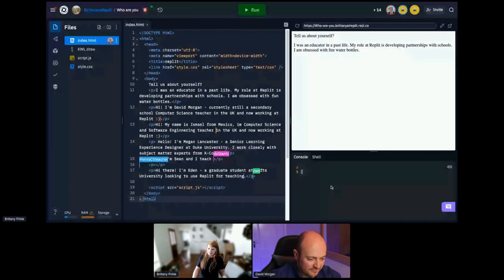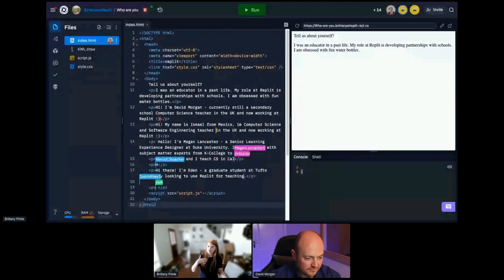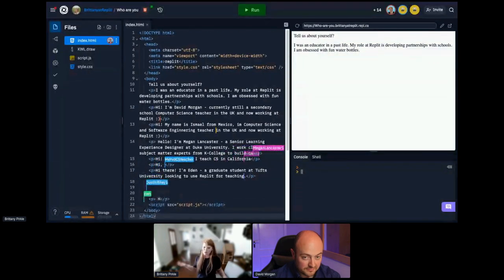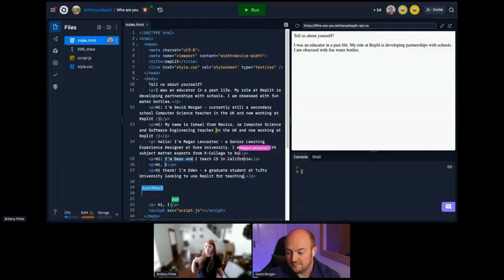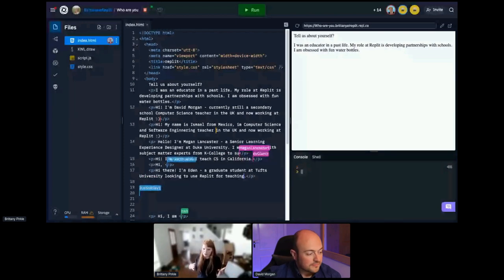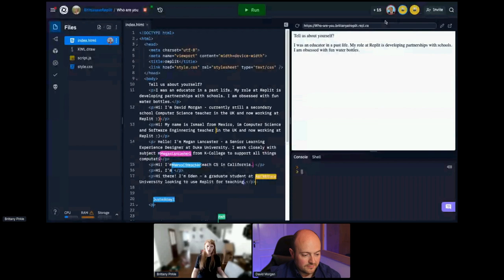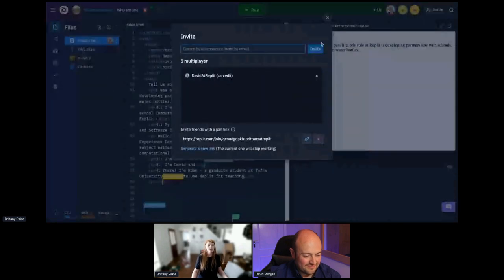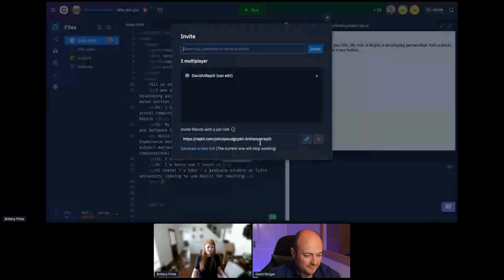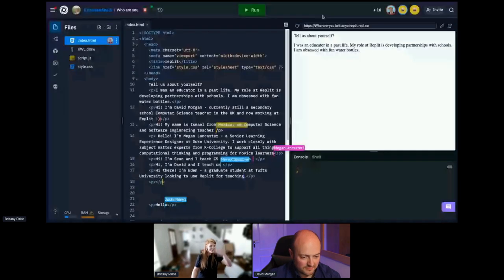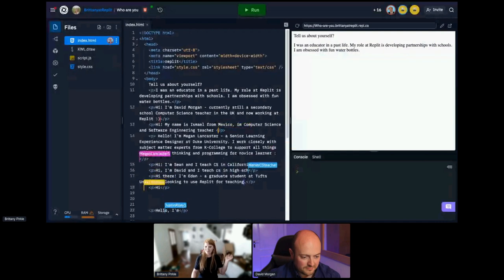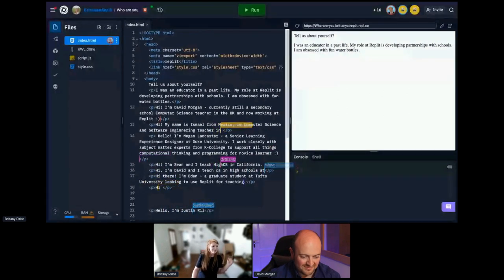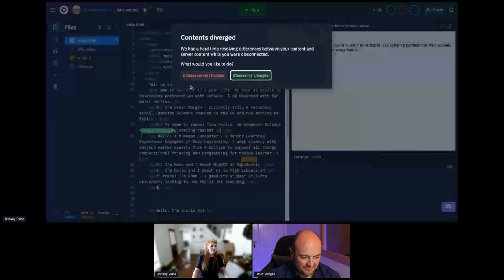I like to think of REPLIT as Google Docs for coding. To people I speak with that aren't maybe super technical, that's my answer I like to give. You can see who is in here with you. You can send an invite link, which is amazing, just like you would in a Google Doc. You can send a link to someone.